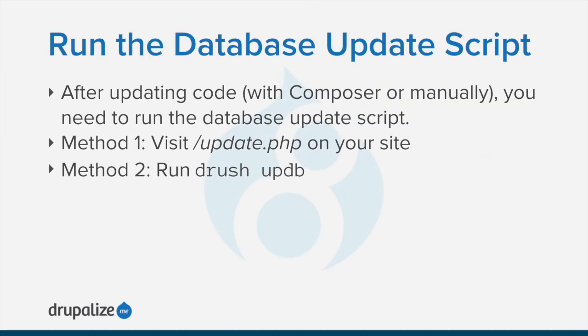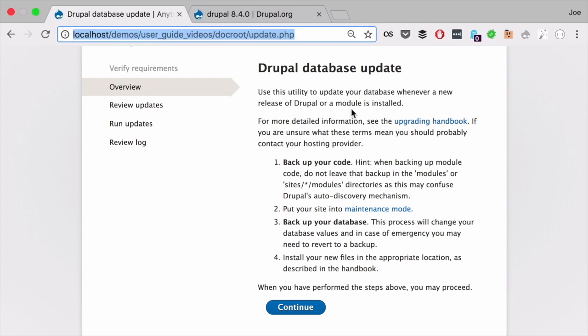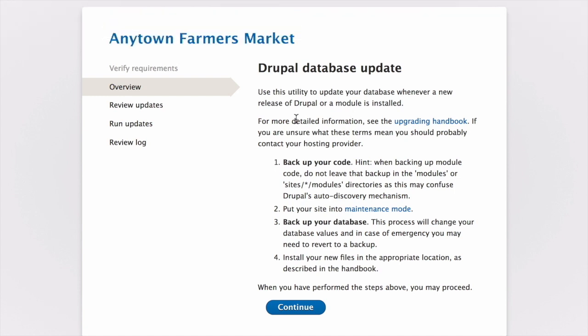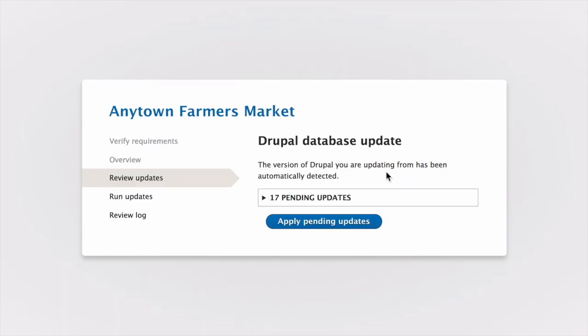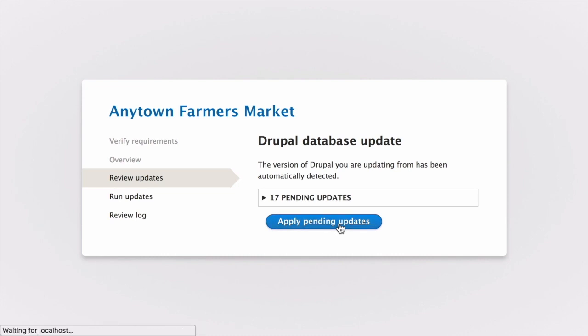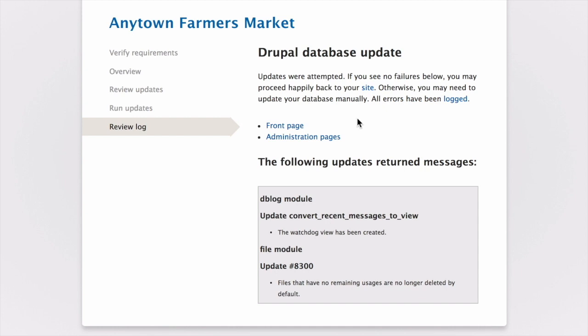Once you've completed that step of updating the code, you need to run the database update script. Note that if you use Composer to manage your files, you'll pick back up here in the update process. You can run the updates in one of two ways. Either by visiting the update.php script in your browser. Once there, you can click the Continue button. It'll list any pending database updates that you could review if you would like, and then click Apply Pending Updates. Once completed, you'll get a list of all of these successful updates. If you get any errors or warnings, you can rerun the update script again until all of the updates have been completed successfully.